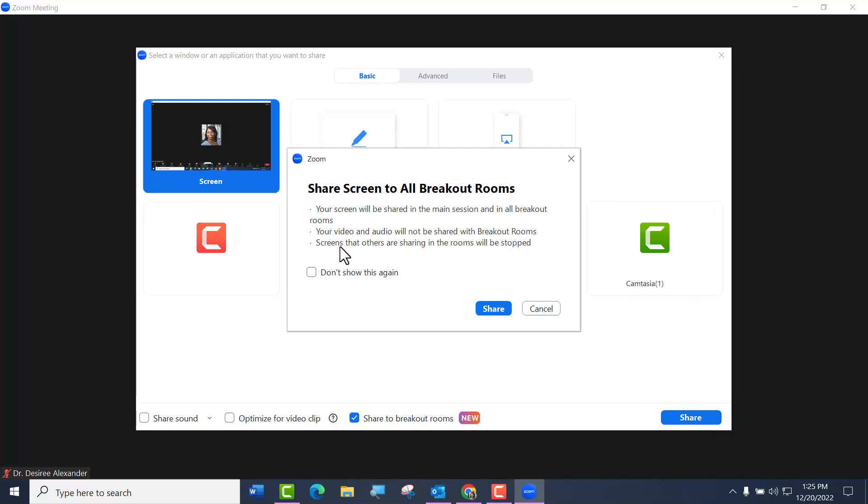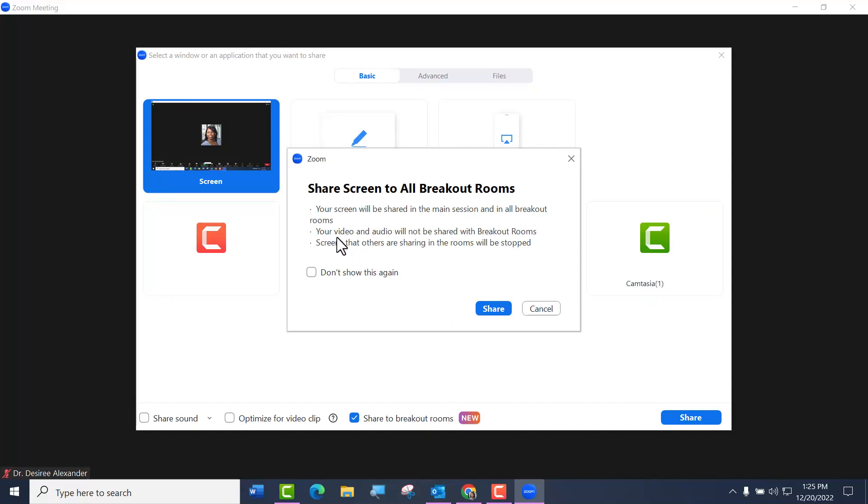You're going to get a little pop-up box that you can say don't show again if you like. It says that your screen will be shared in the main session and in the breakout rooms, that your video and audio will not be shared, but screens that others are sharing will be stopped.